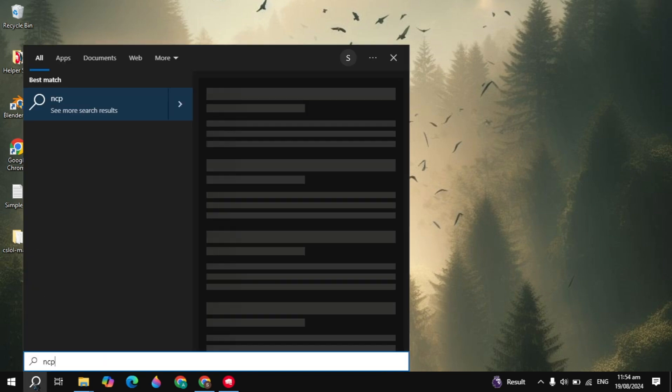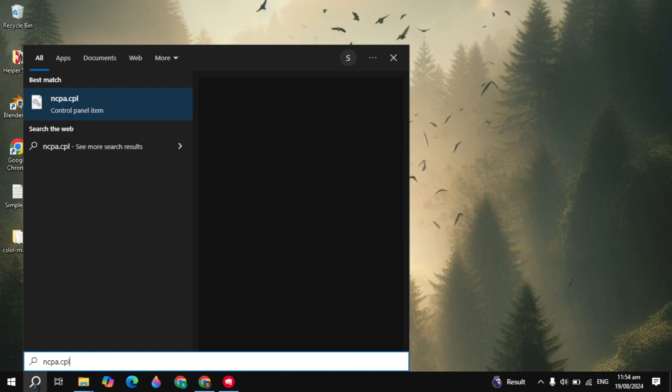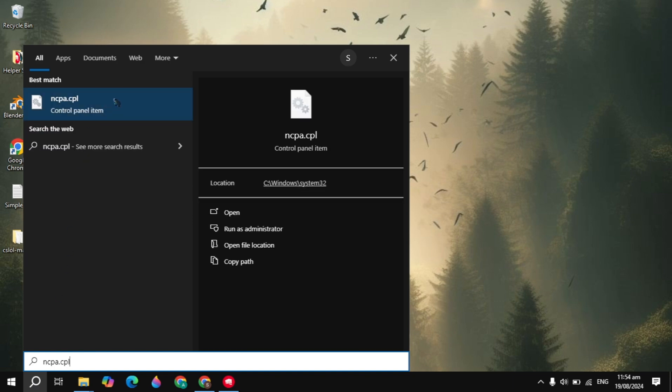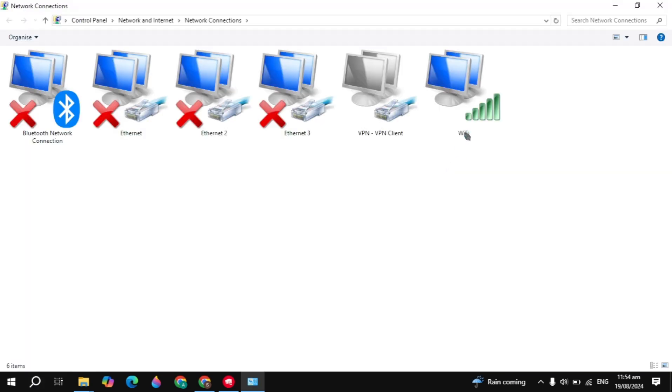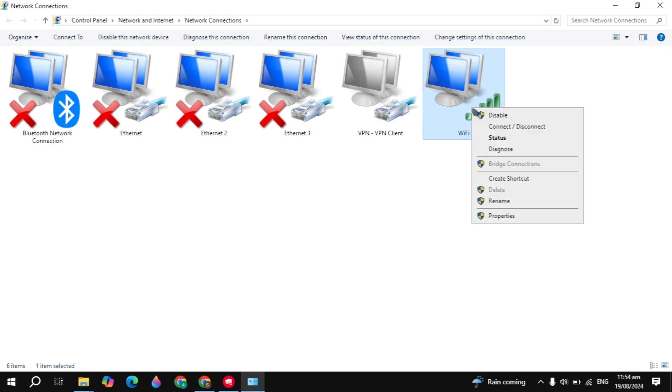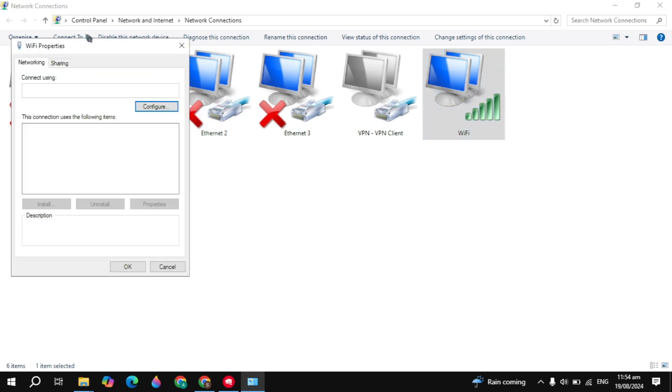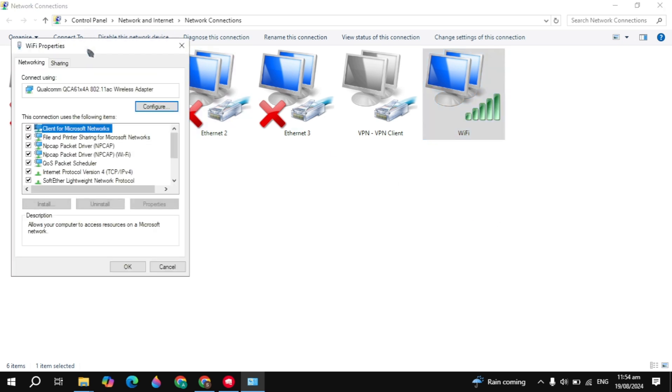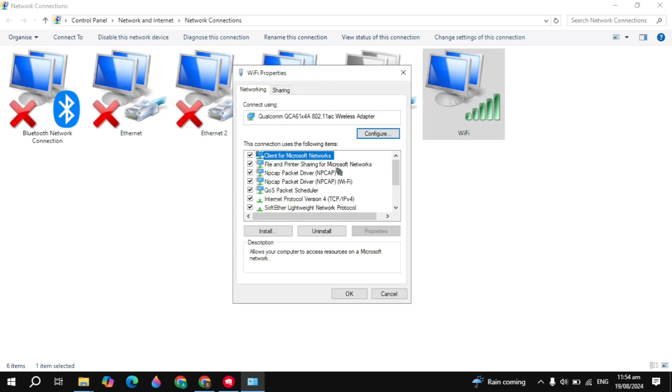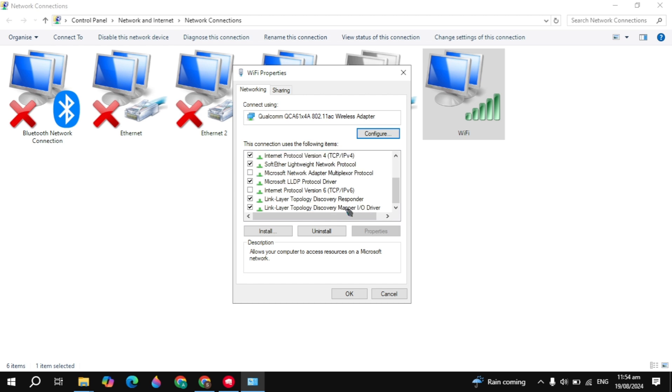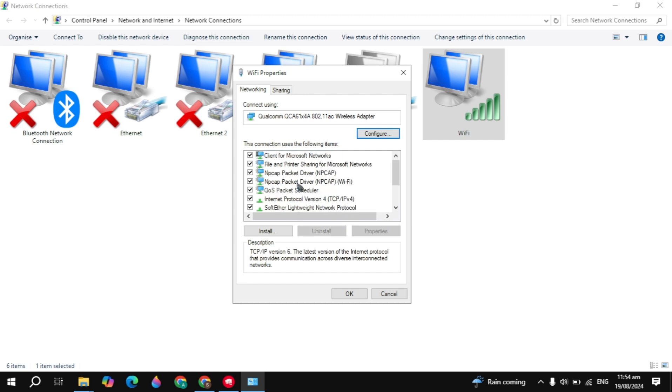If your problem is not fixed, go to the Windows search, type ncpa.cpl. This setting will appear on top—open it. Here you'll see your WiFi or Ethernet. Right-click on your connection and go to properties. In the WiFi properties, scroll down and you'll see Internet Protocol Version 6. Make sure this is unchecked.